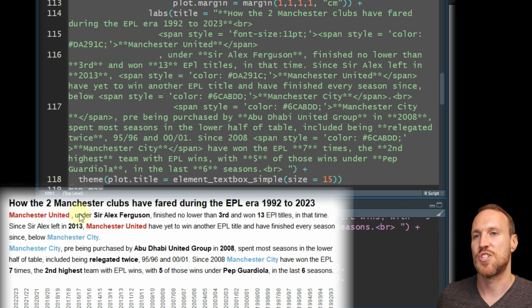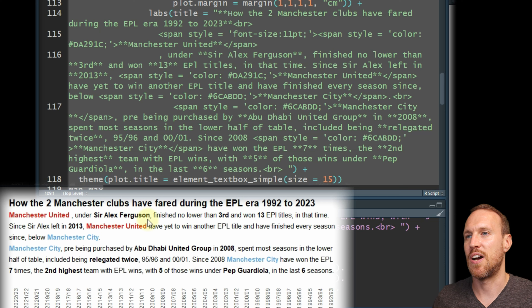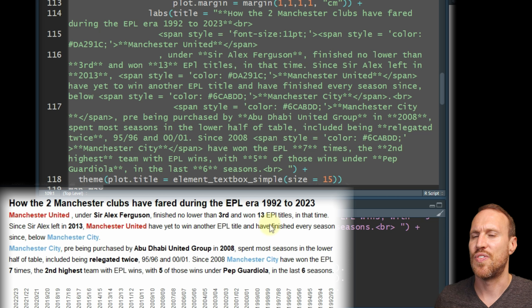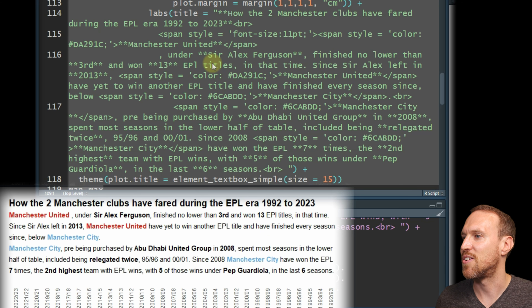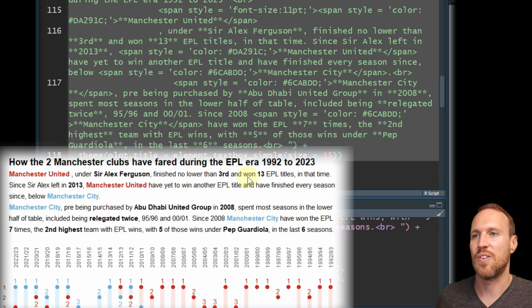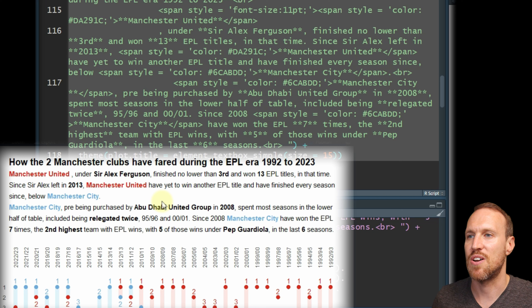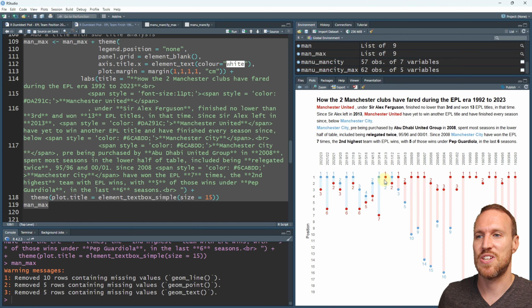All I did was take my wording and put it in, adding bold stars and team colors where needed - red for Manchester United and blue for Man City - to highlight the key points and explain what's going on in the data. Under Alex Ferguson, Manchester United finished no lower than third and won 13 Premier League titles. Since Alex Ferguson left in 2013, Manchester United have yet to win a Premiership - they finished second a couple of times but that was the last title.